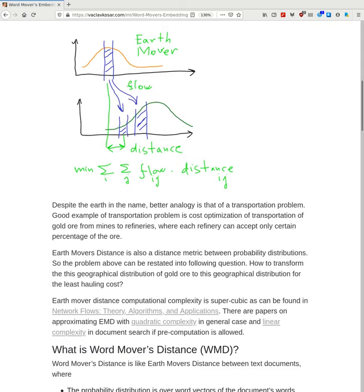Despite the 'earth' in the name, the better analogy is actually a transportation problem. A good example is the cost optimization of transporting gold ore from mines to refineries, where each refinery can accept only a certain percentage of the ore. Earth Movers Distance is also a distance metric between probability distributions, because probability distributions sum up to one — they all have the same amount of 'dirt.'